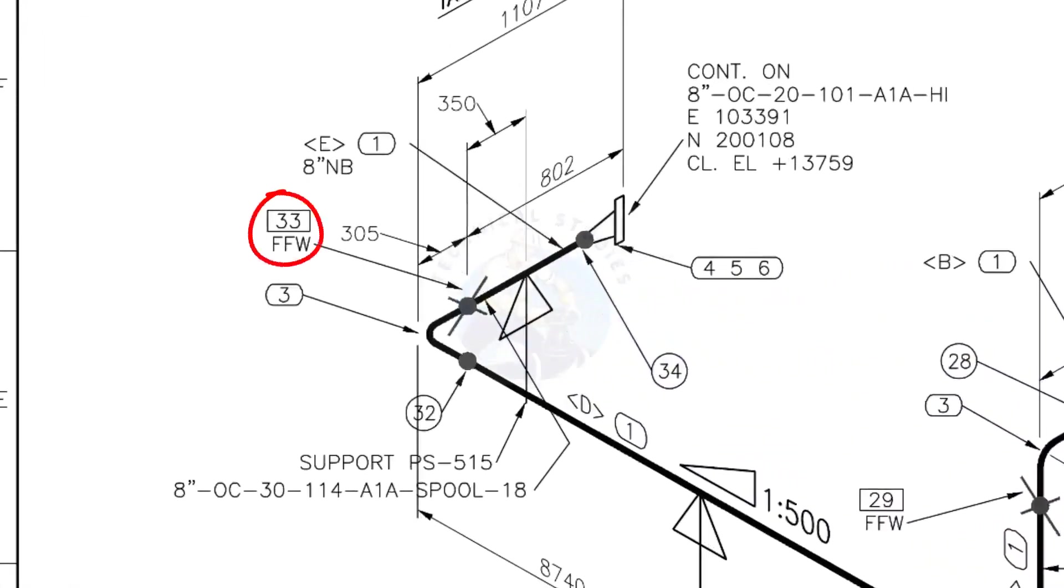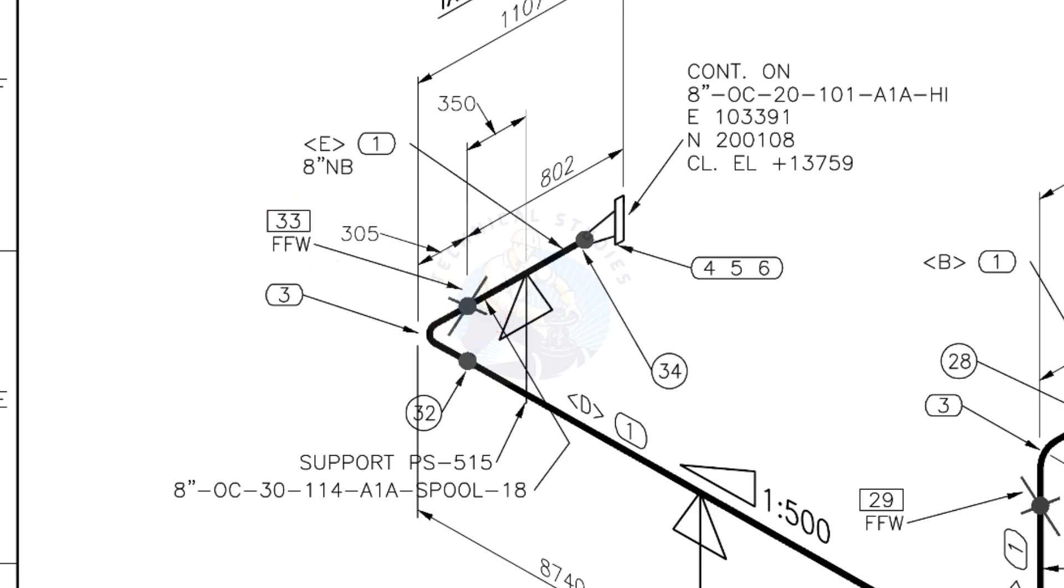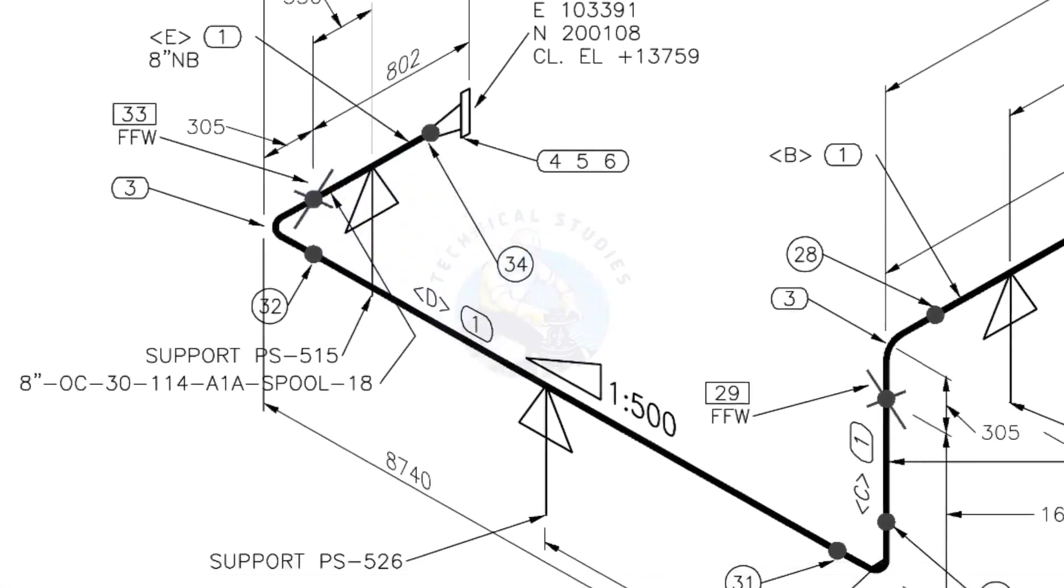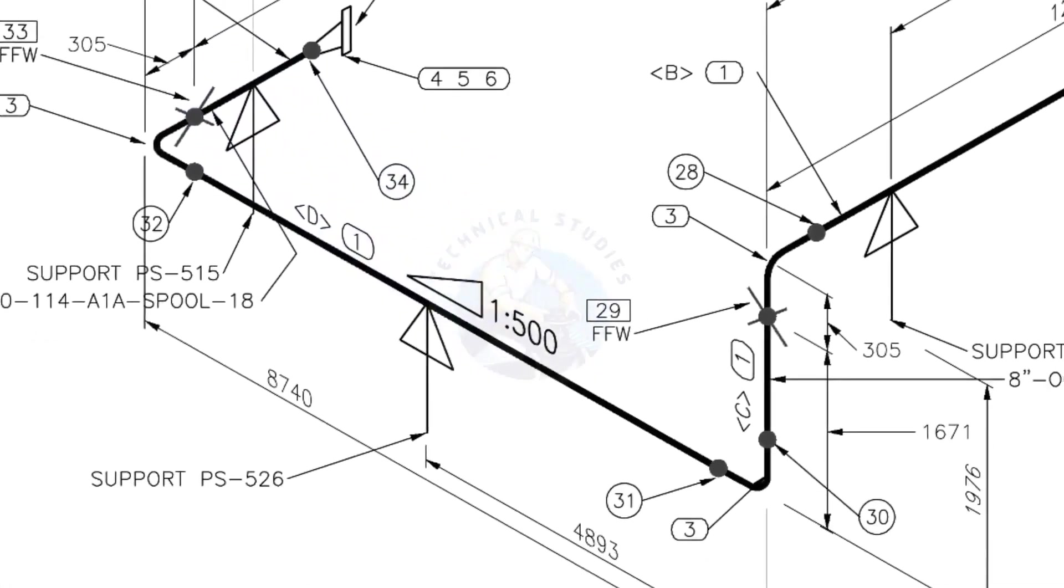See the field fit-up weld sign. This is a sloped pipe.